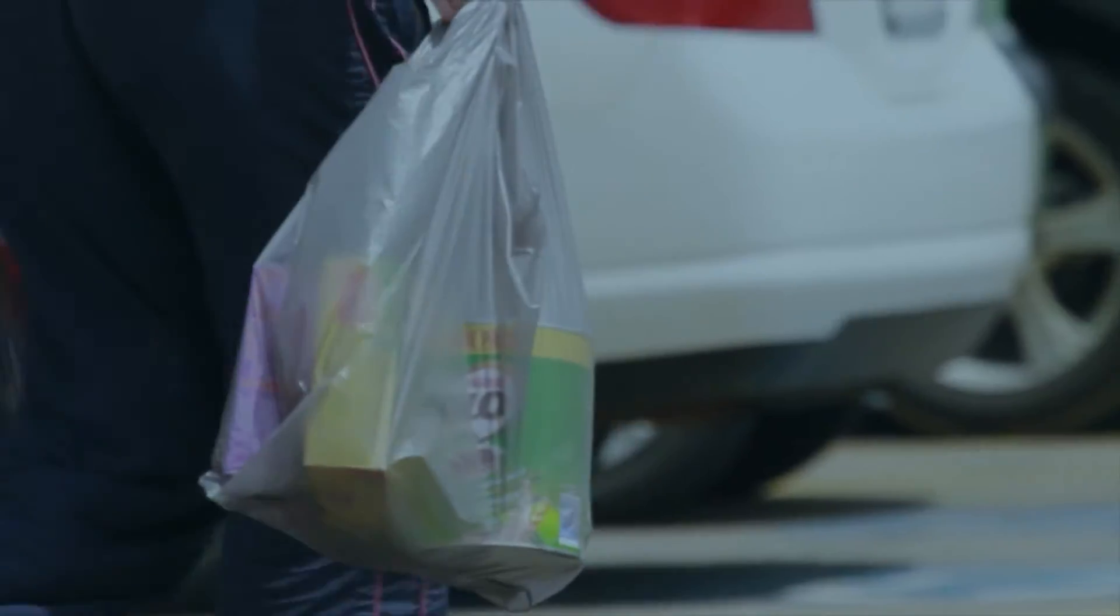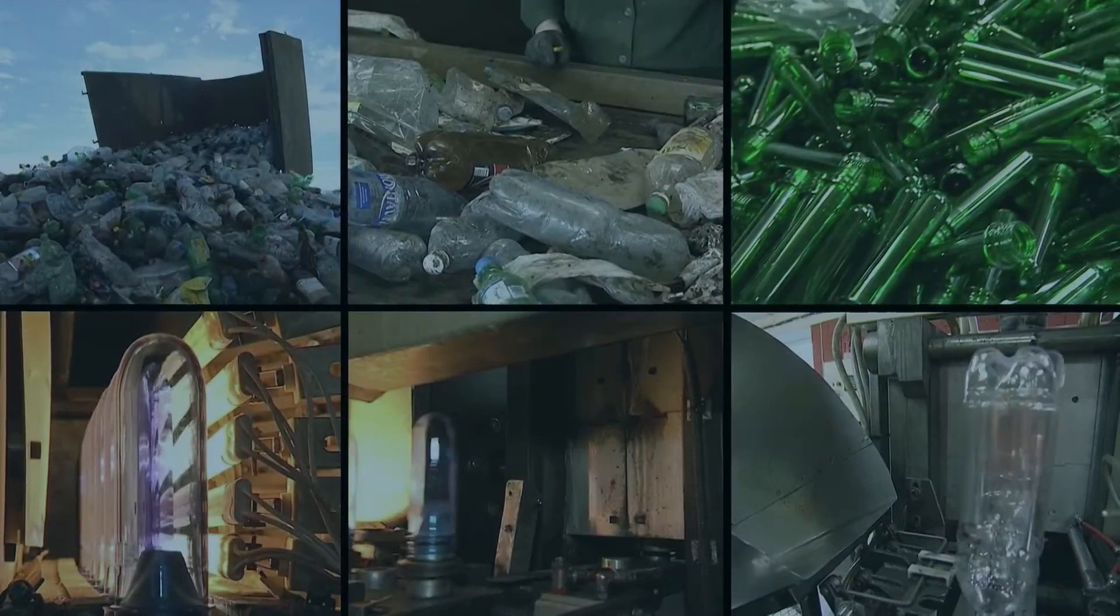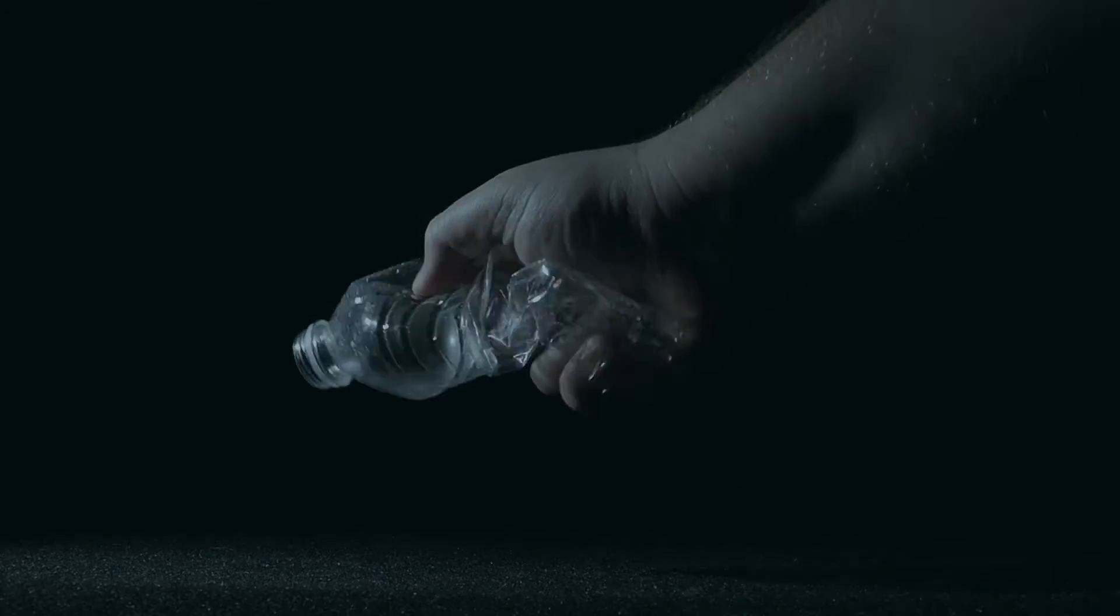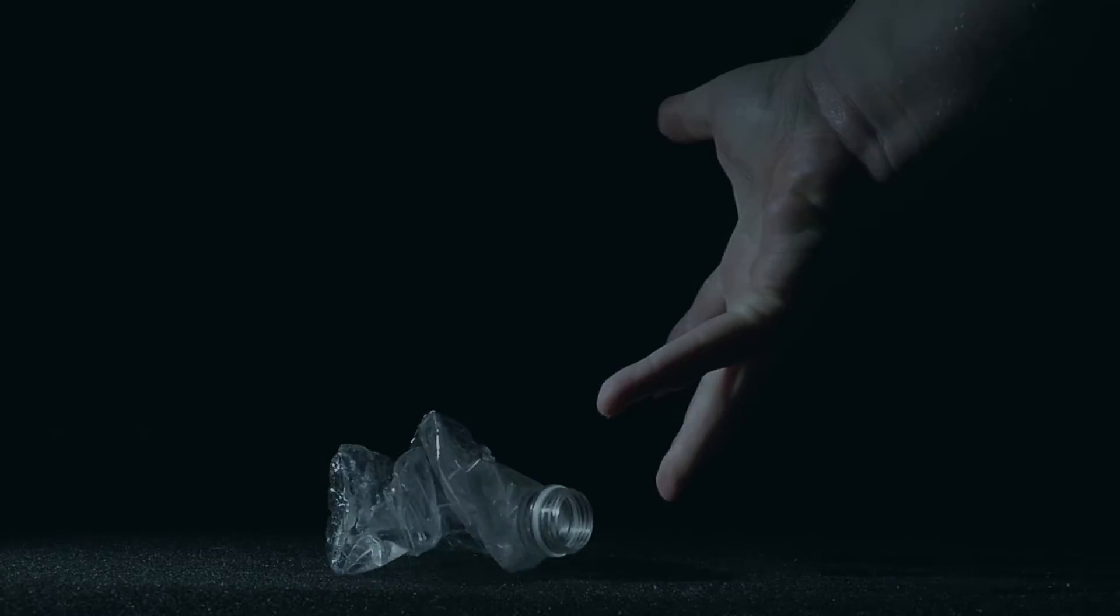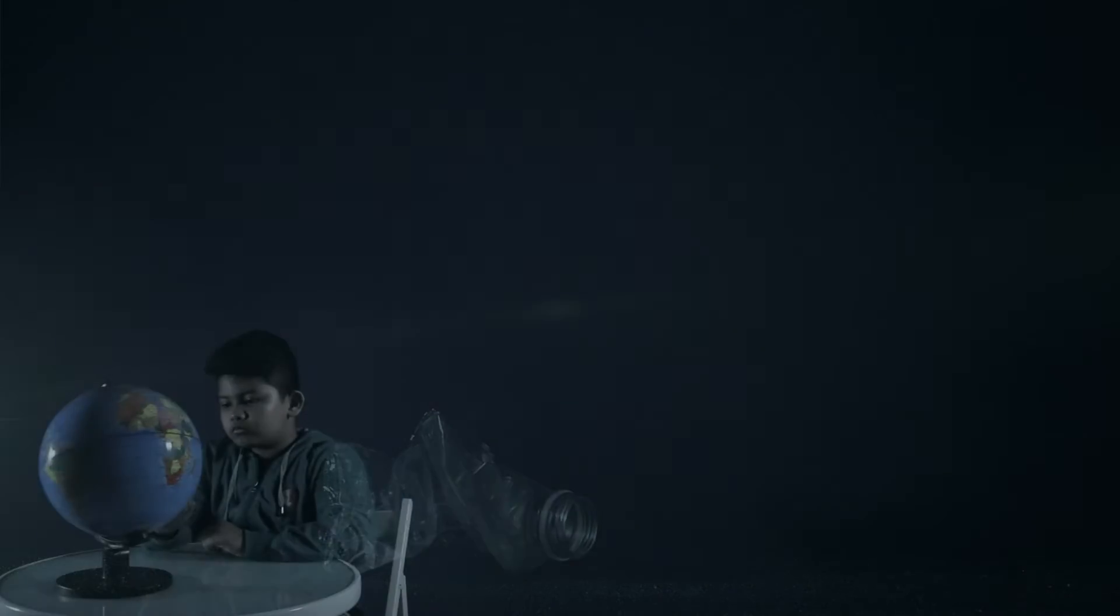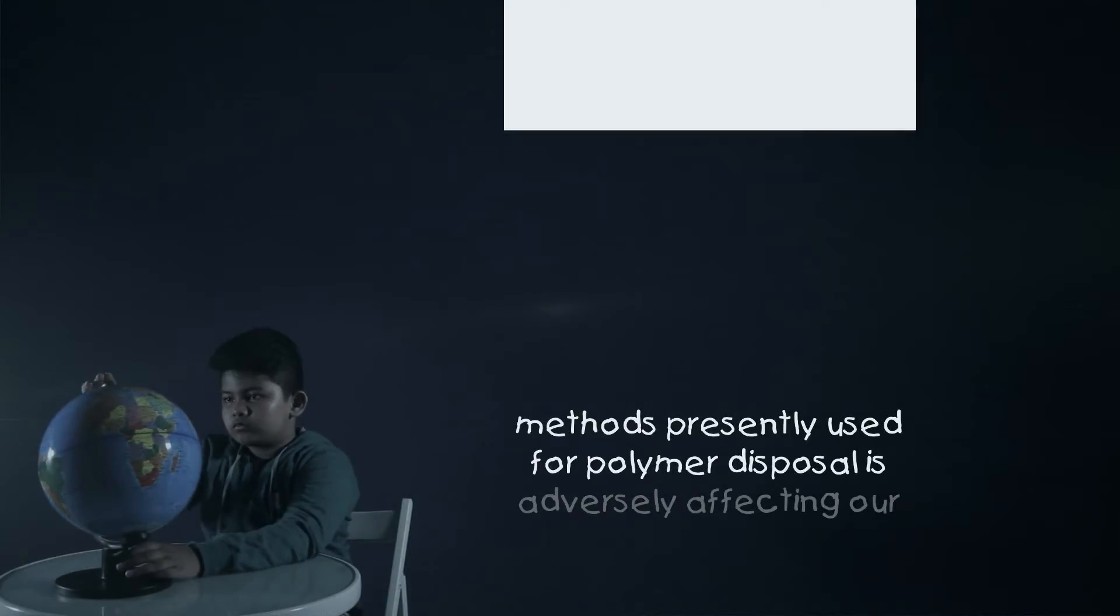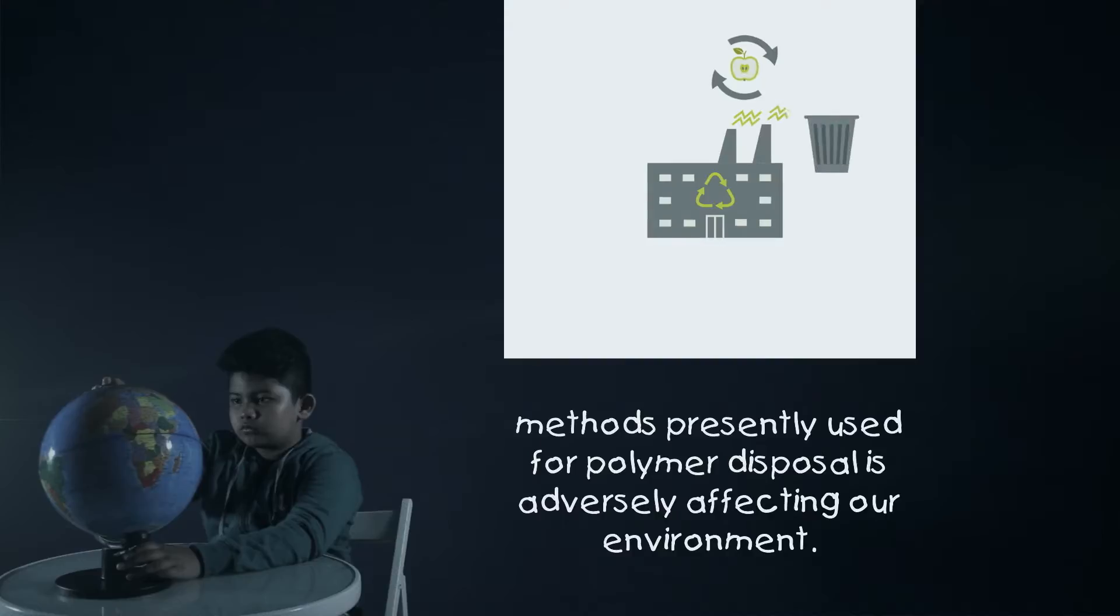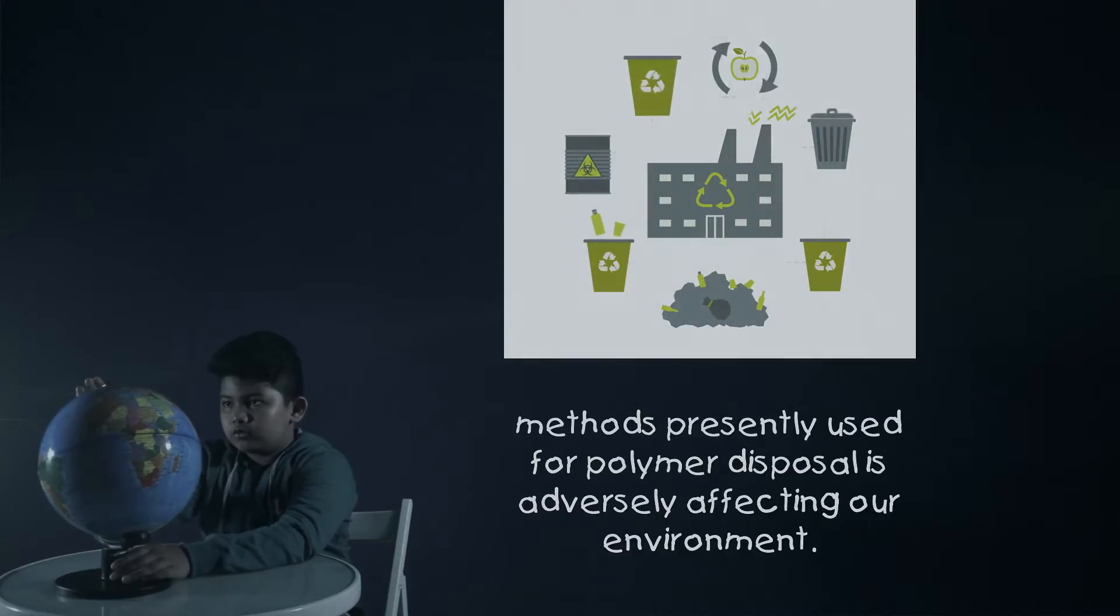Be it ocean or land, volumes of plastic waste is produced and wrongly disposed around us. Methods presently used for polymer disposal is adversely affecting our environment.